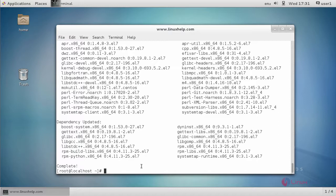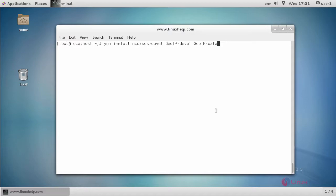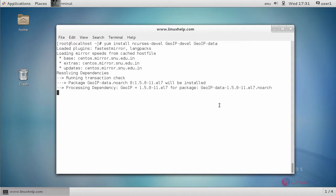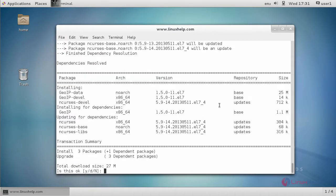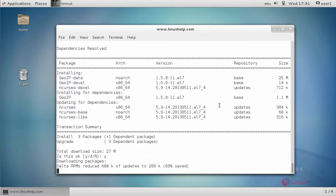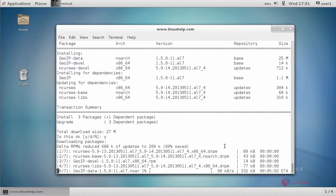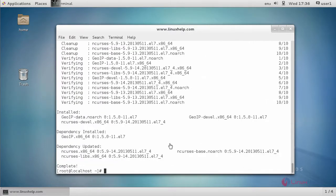Next, you install some dependency library files. Type the yum install command like this and press enter. Now it asks for confirmation. Type Y and press enter to start the installation. Dependency library files installation process is completed.